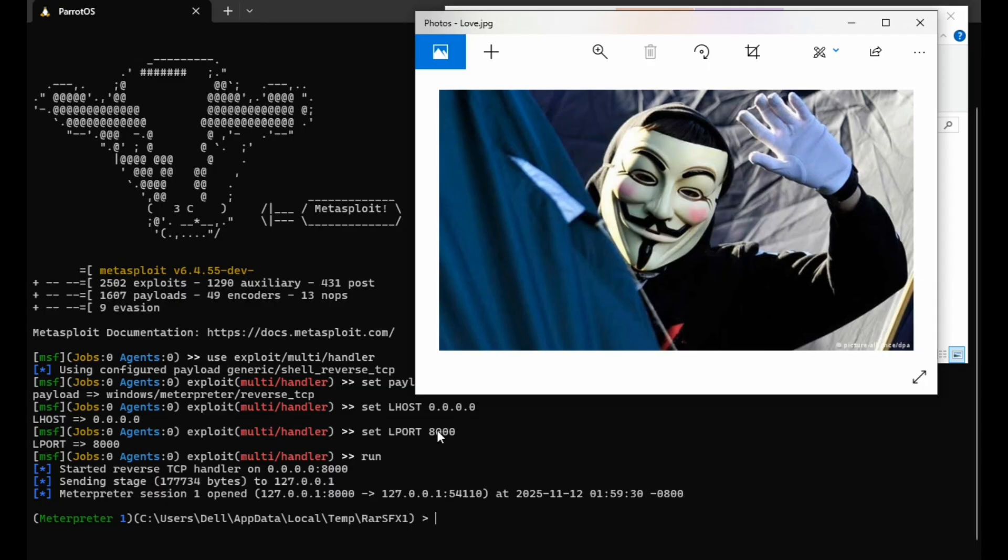Welcome to my channel. In this quick video, I'm going to show how hackers can hack and remotely control your PC using Metasploit and an apparently innocent image file.